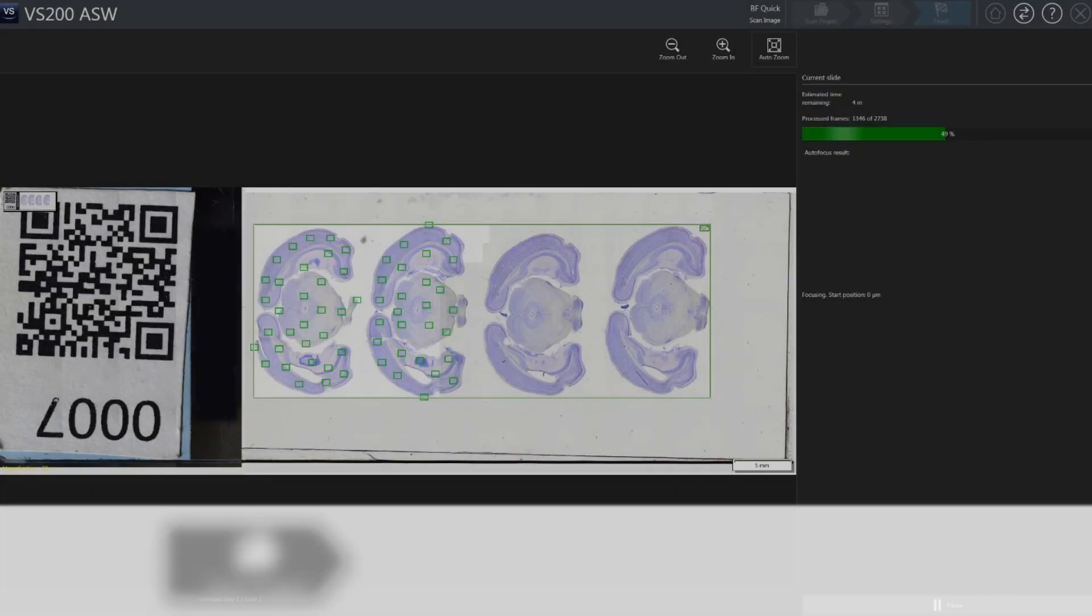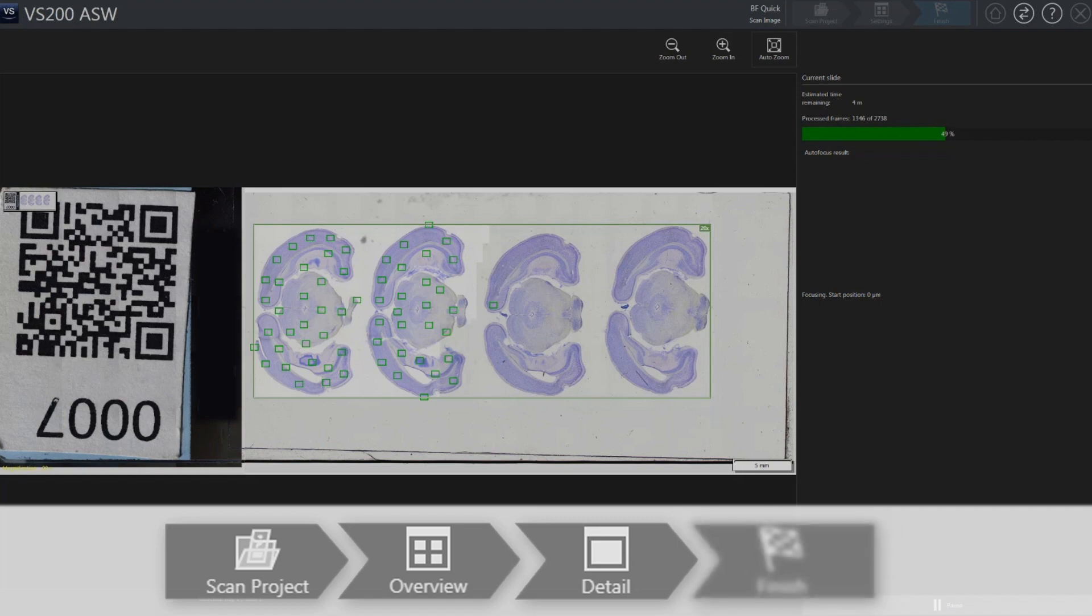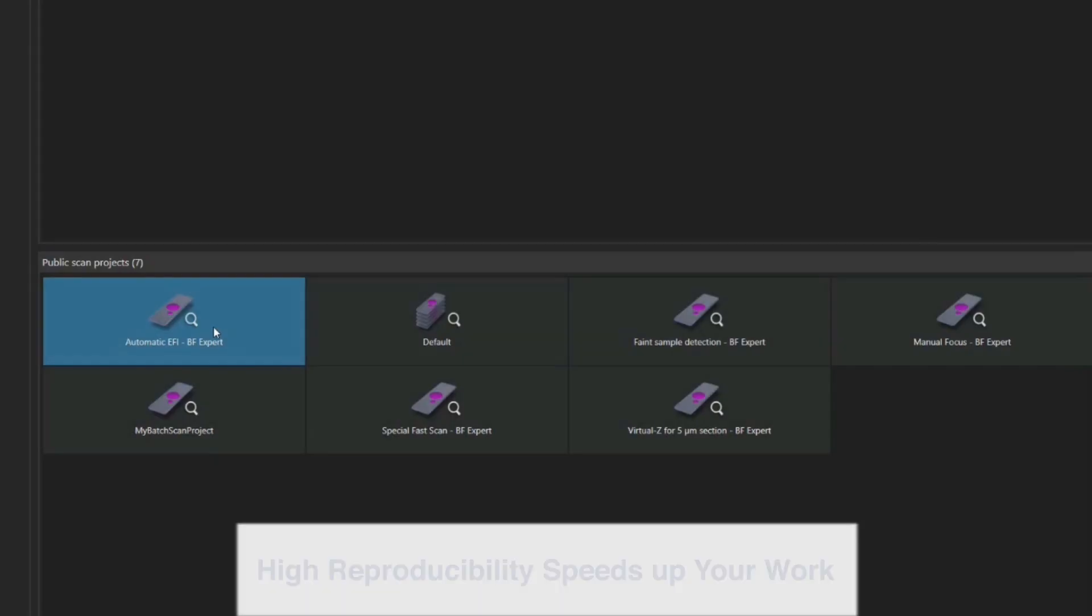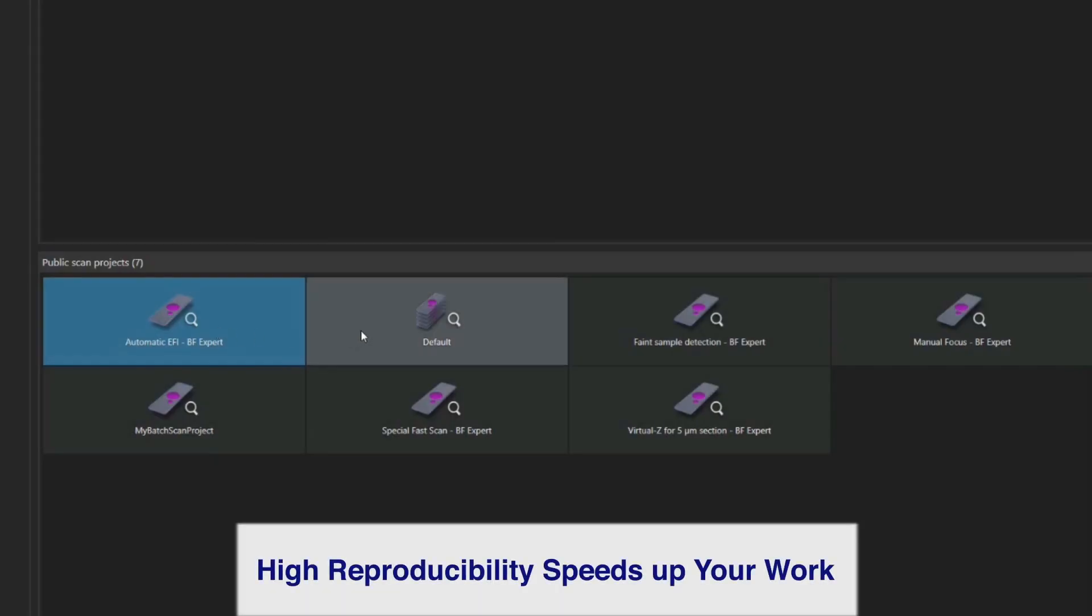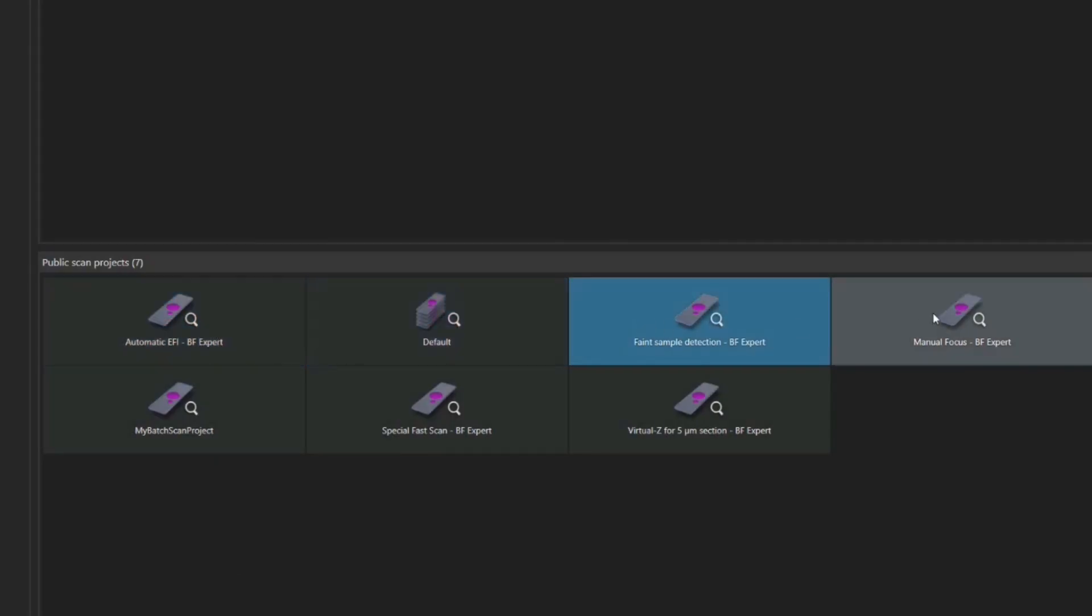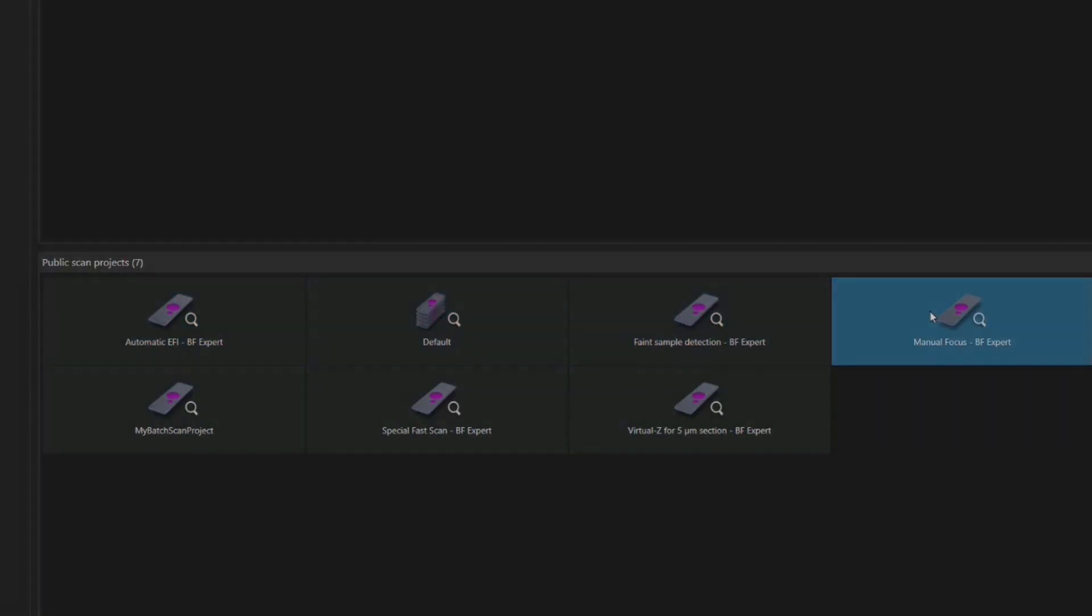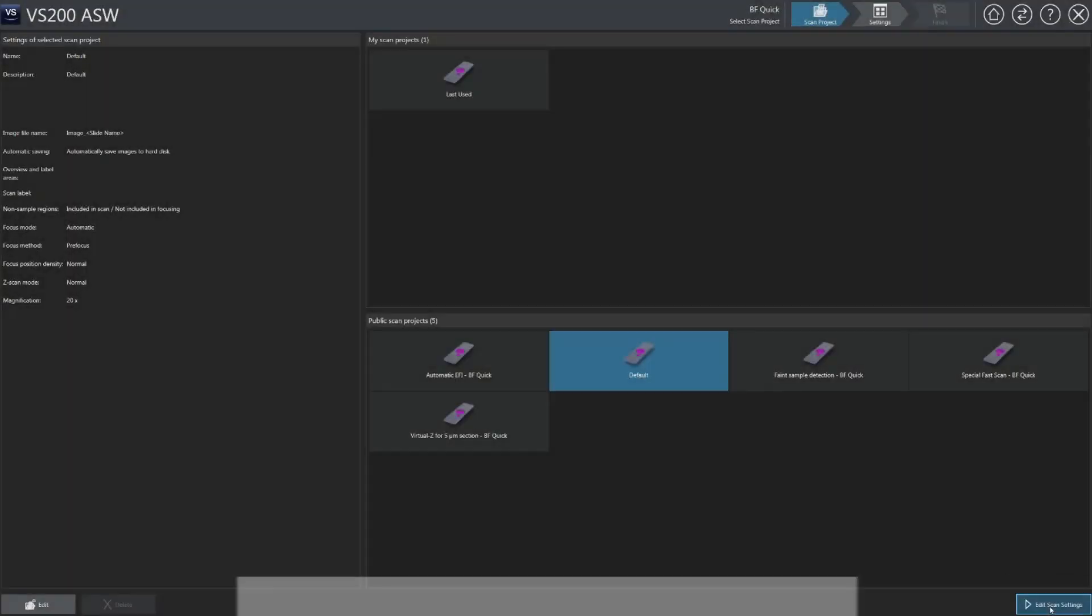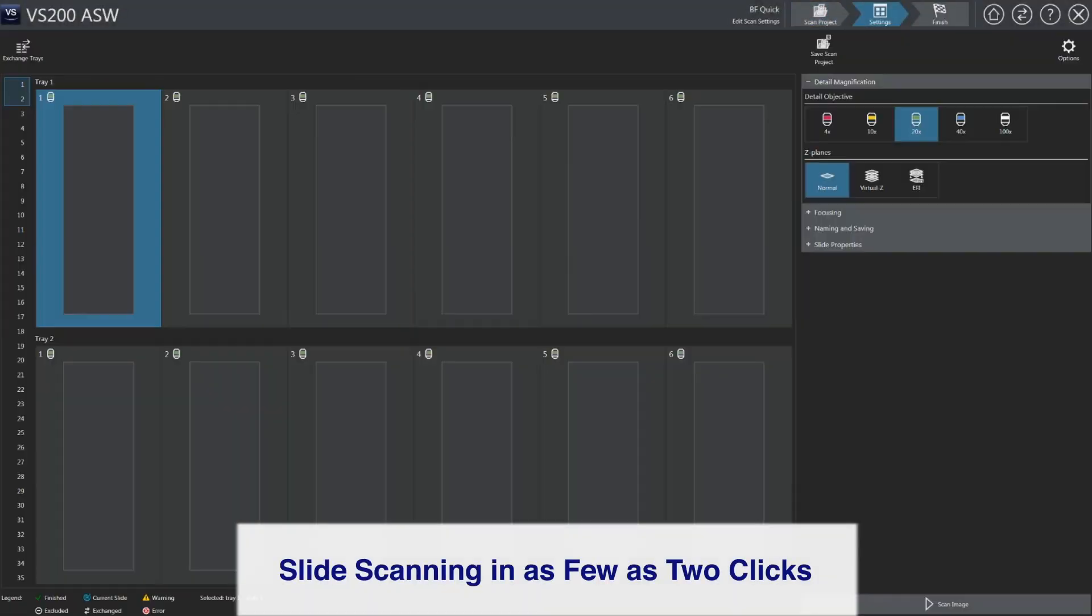The VS200 system offers a simple workflow-oriented interface that makes setting up scans fast and efficient. For repetitive workflows, save and recall your predefined acquisition setting projects. And with quick mode, you can start scanning in as few as two clicks.